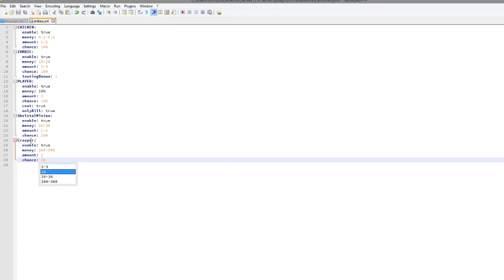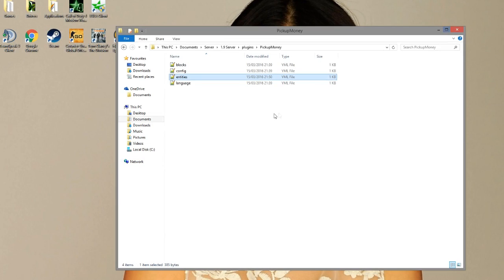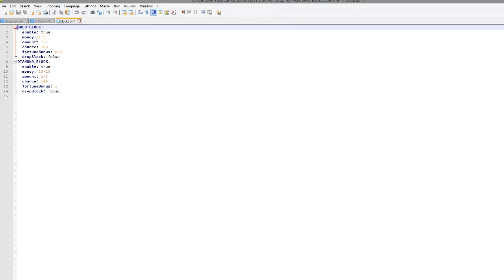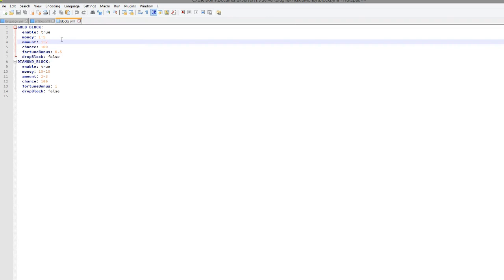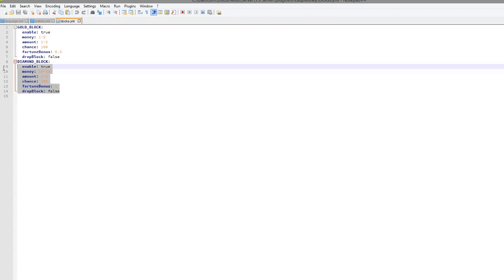So you could add more mobs if you really wanted to, which is cool. And we're going to go into the blocks file. As you saw, I broke some gold blocks and we got around three or four dollars each time. And we got usually two of that. So the block itself is not actually dropped, which is interesting.